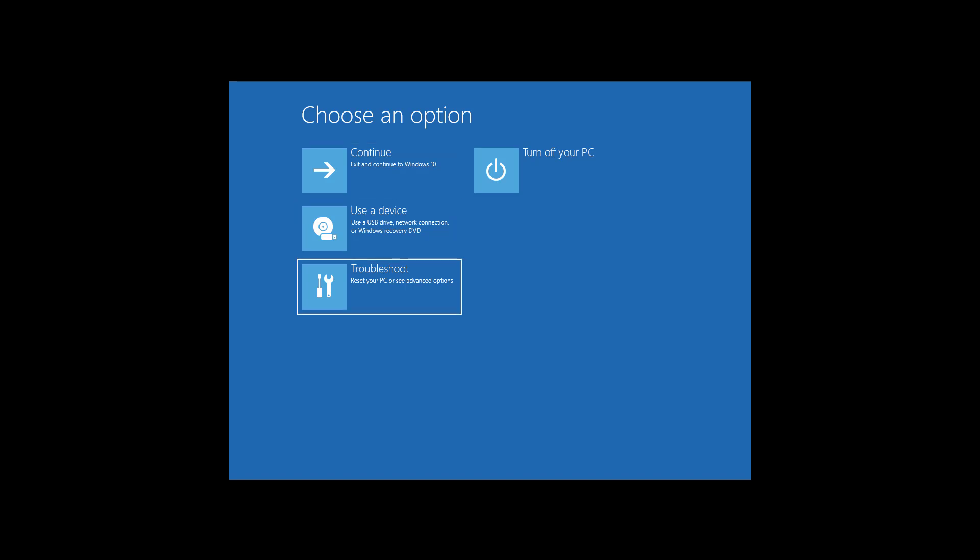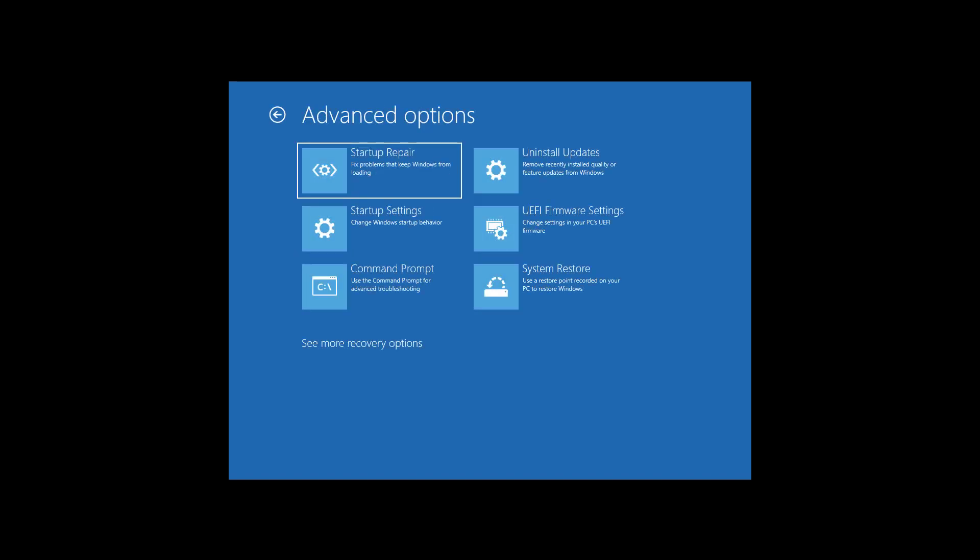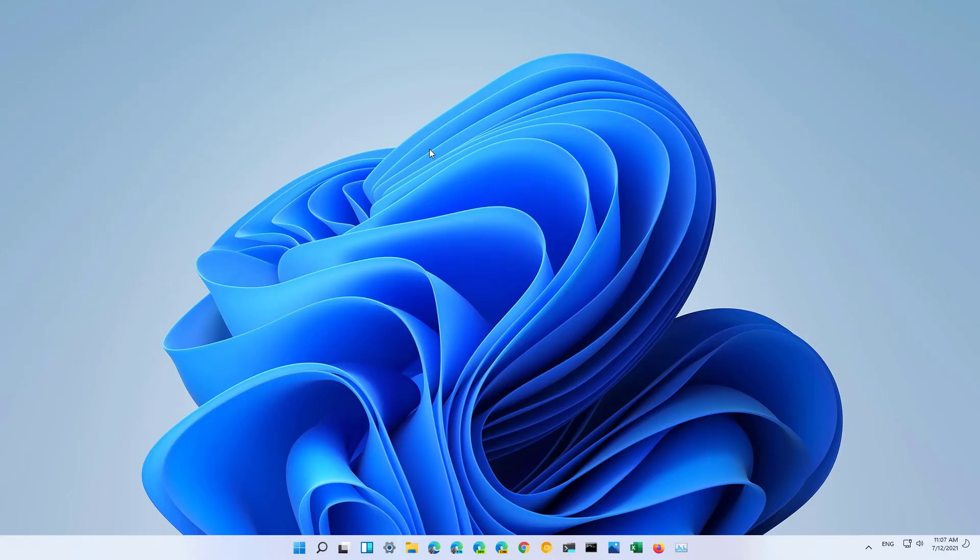From there, you can go to Troubleshoot and access the settings to fix different problems or change settings on your computer. Those are pretty much all the different ways you can open the Advanced Startup Options on Windows 11. Remember to like the video, leave your comments, and subscribe to the channel if you haven't done that yet. I hope this video was informative for you, and thank you for viewing.